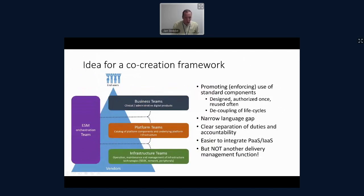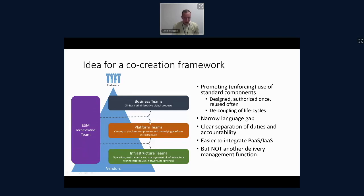That's standardization. We have an ESM orchestration team — enterprise service management — on the left that is maintaining the framework. We're quite specific in our communication internally that this team is not about controlling the deliveries and what happens between those teams, but basically to build the outer bounds and the framework of communication between those teams. That will narrow the language gap. We will have a decoupling that makes it easier to lifecycle the systems on the specific level as well.